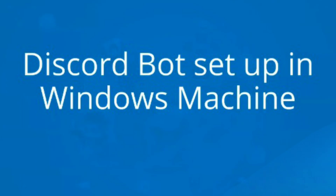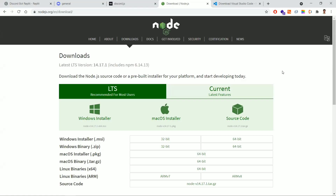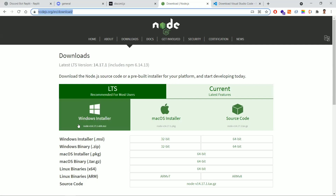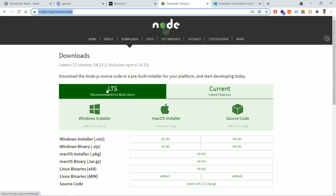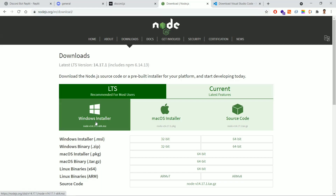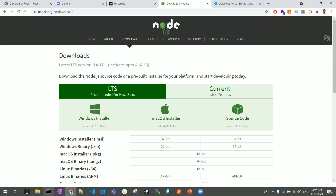In this lesson, let's learn about how to set up the Discord bot application in the Windows environment. The first dependency we need is Node.js installed. Go to the Node.js official page and select the LTS version — long-term support — which is recommended for most users. Click the Windows installer to download it.